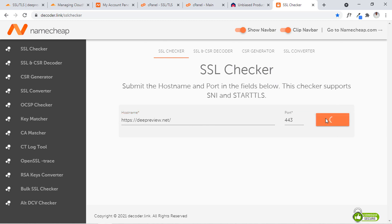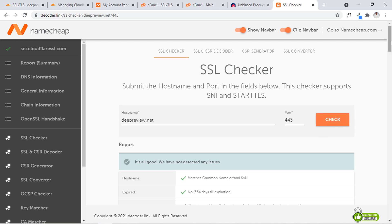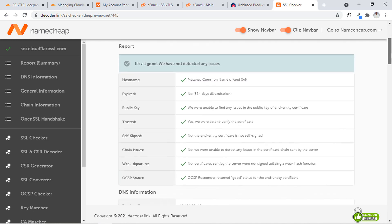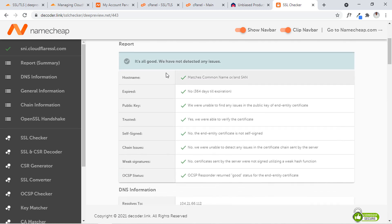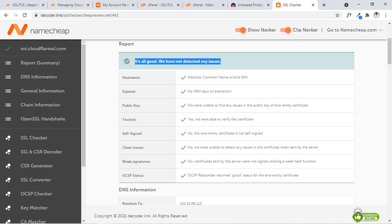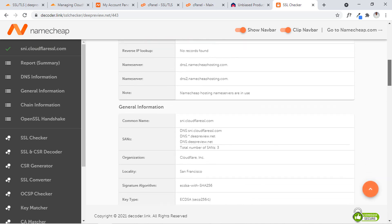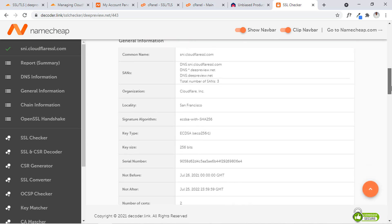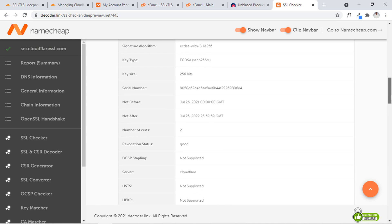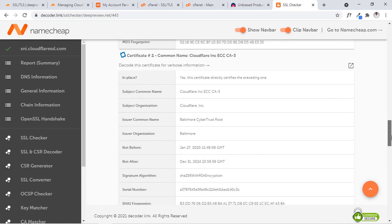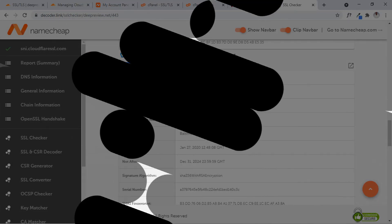Let's check the SSL checker website to see if our SSL is really working fine. I'll paste the URL here and check — it's loading up. It says the SSL is properly installed, and if you check you'll notice that the SSL is from Cloudflare. That's it, guys! If you enjoyed the video, do well to subscribe to my channel. I'll link to other hosts I use in the description.